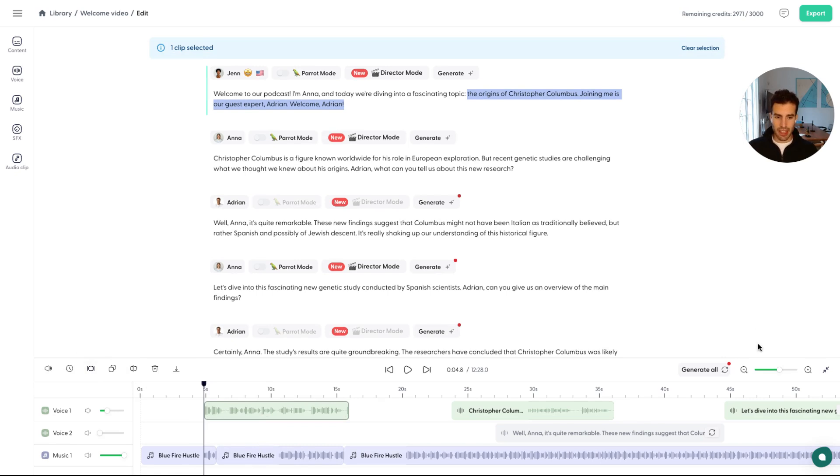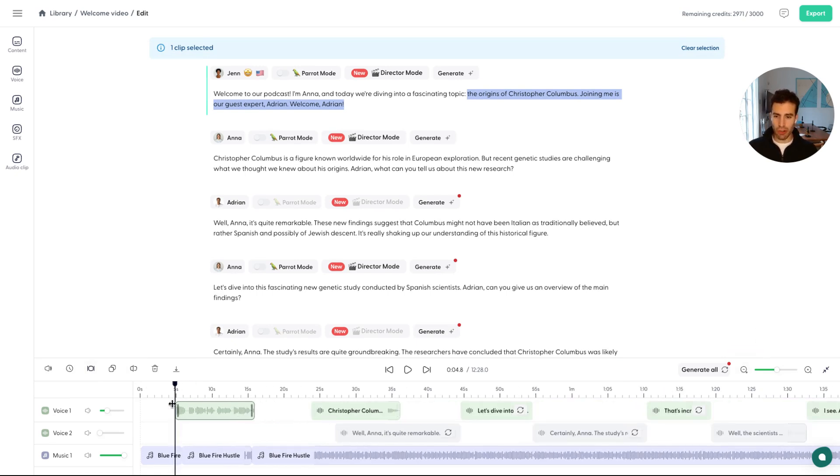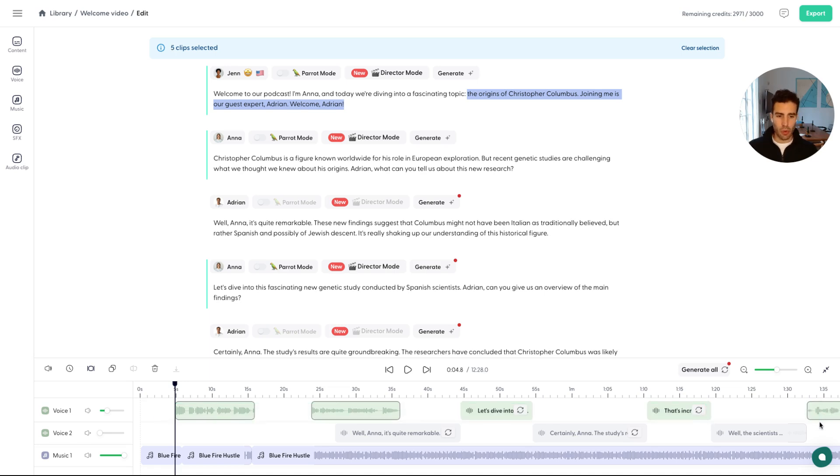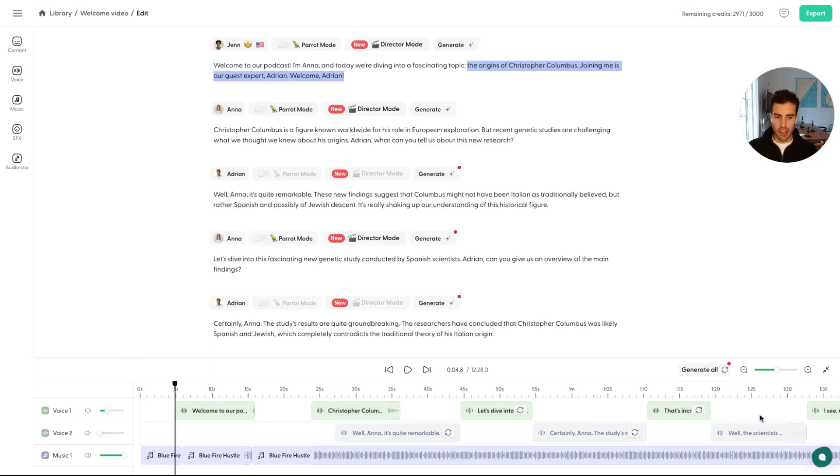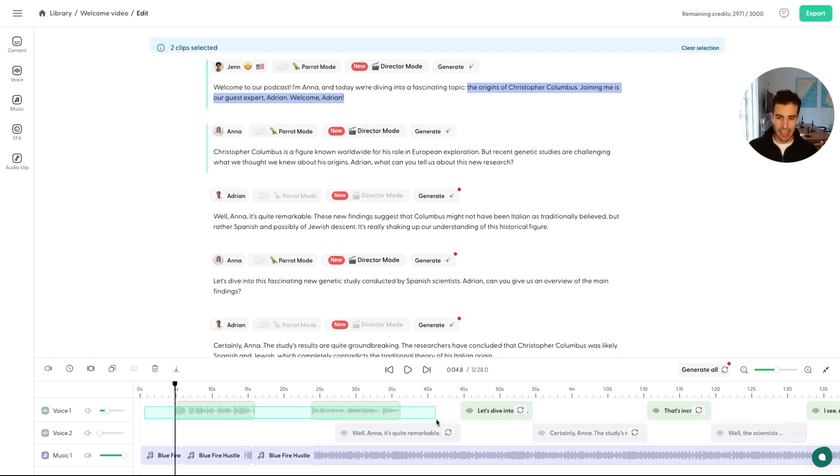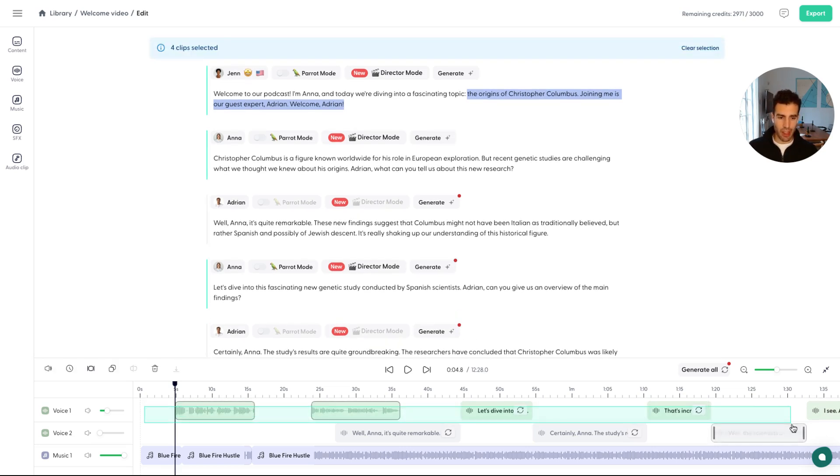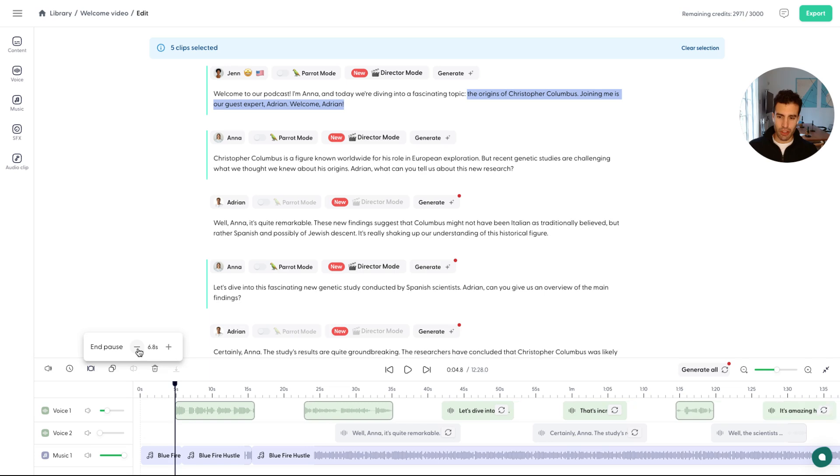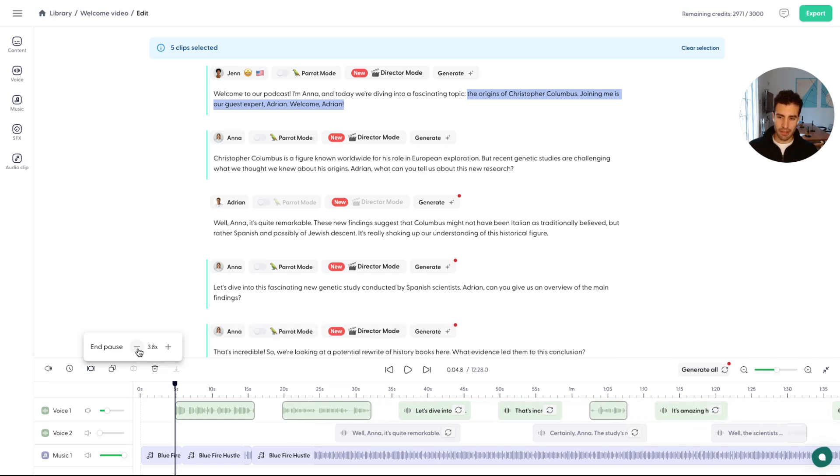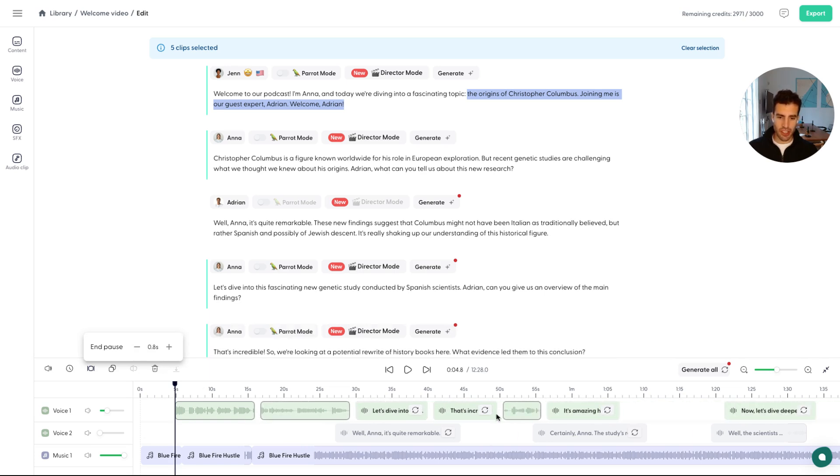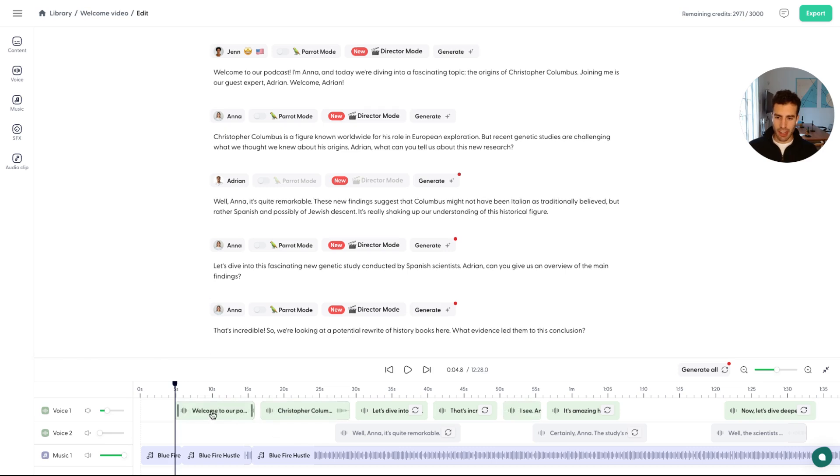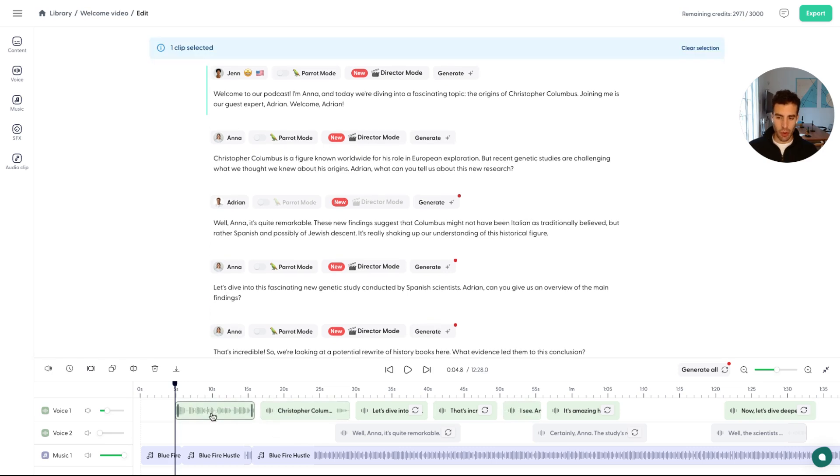And finally, something that can be really useful is if you want to have very consistent, if it's just one speaker and you want to have very consistent pauses in between, what you can do is you can highlight everything. And by the way, this is how you can highlight multiple clips and apply any of the voice controls on them, but you can highlight many. And then if you press on end pause, it's going to control the pauses between each clip. So if you go down to 0.8 seconds, you can see that now it's consistent break between each one and this can help quite a lot.